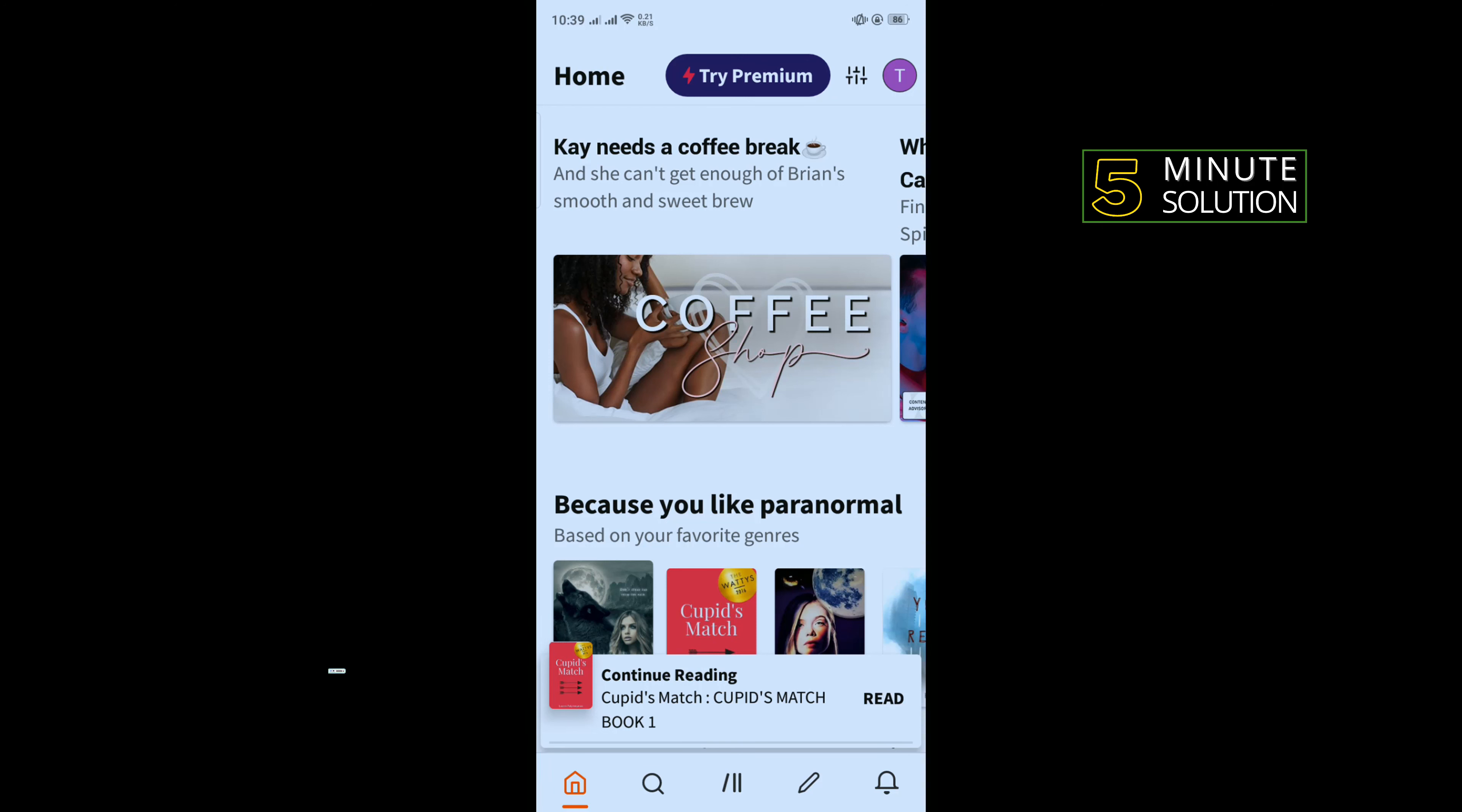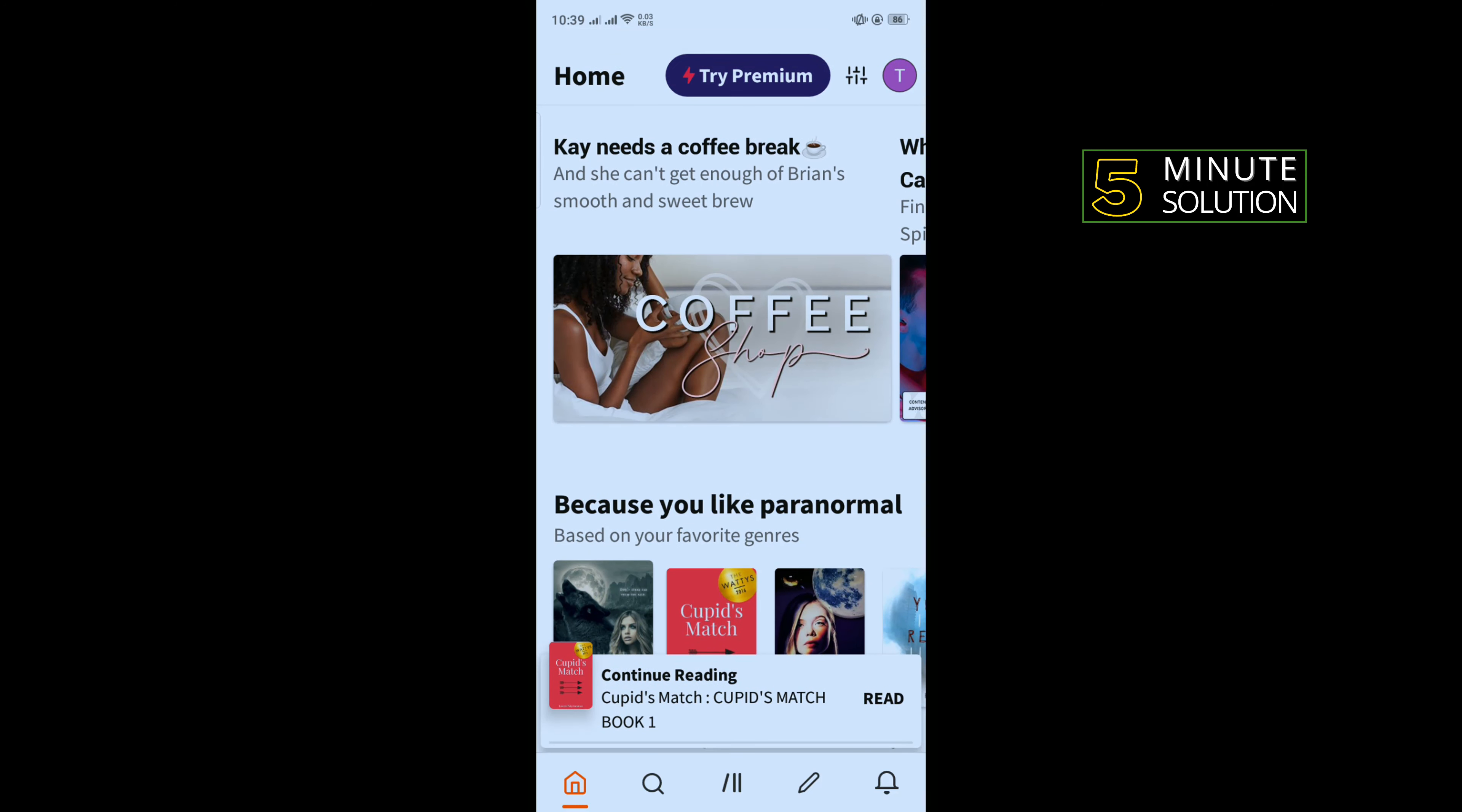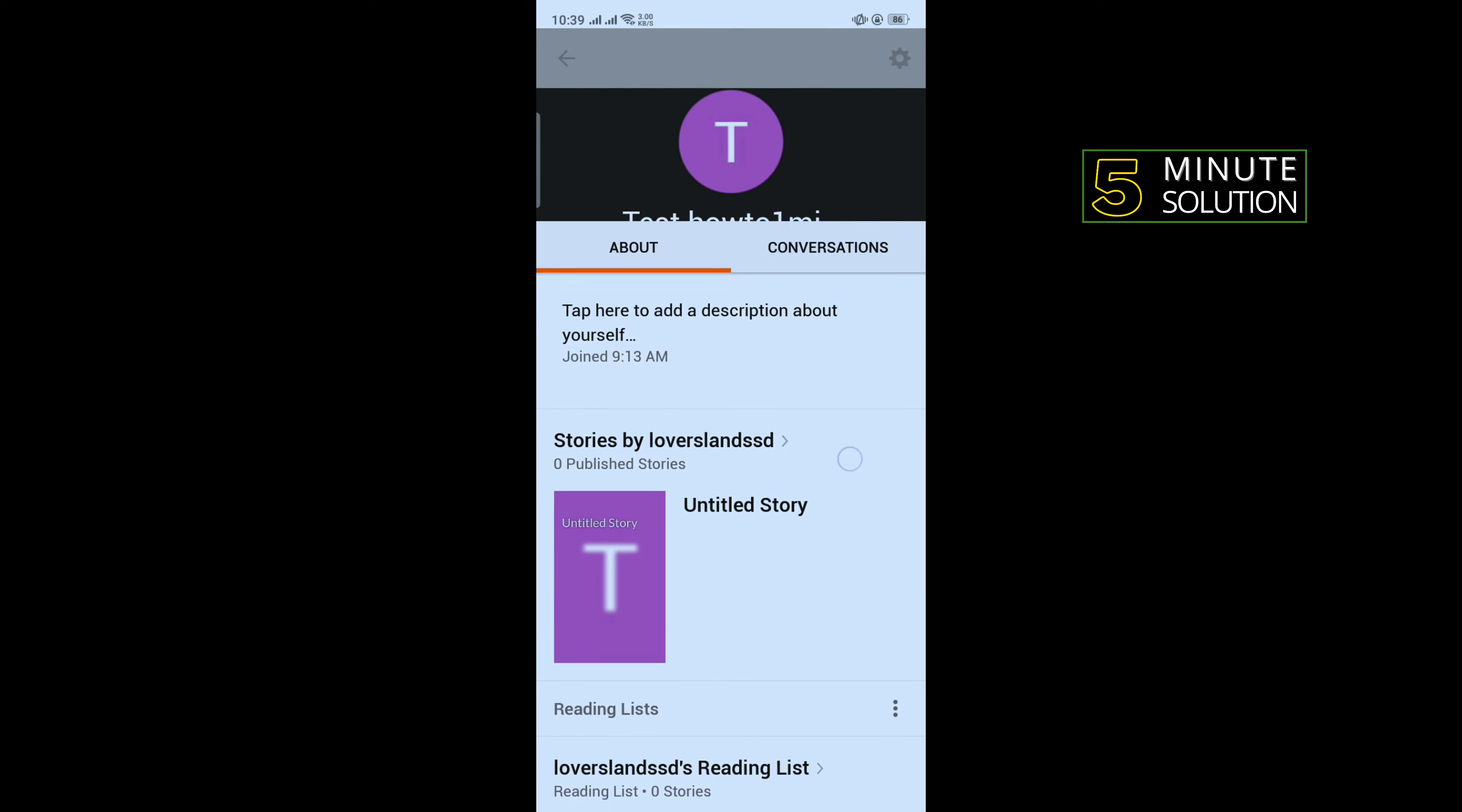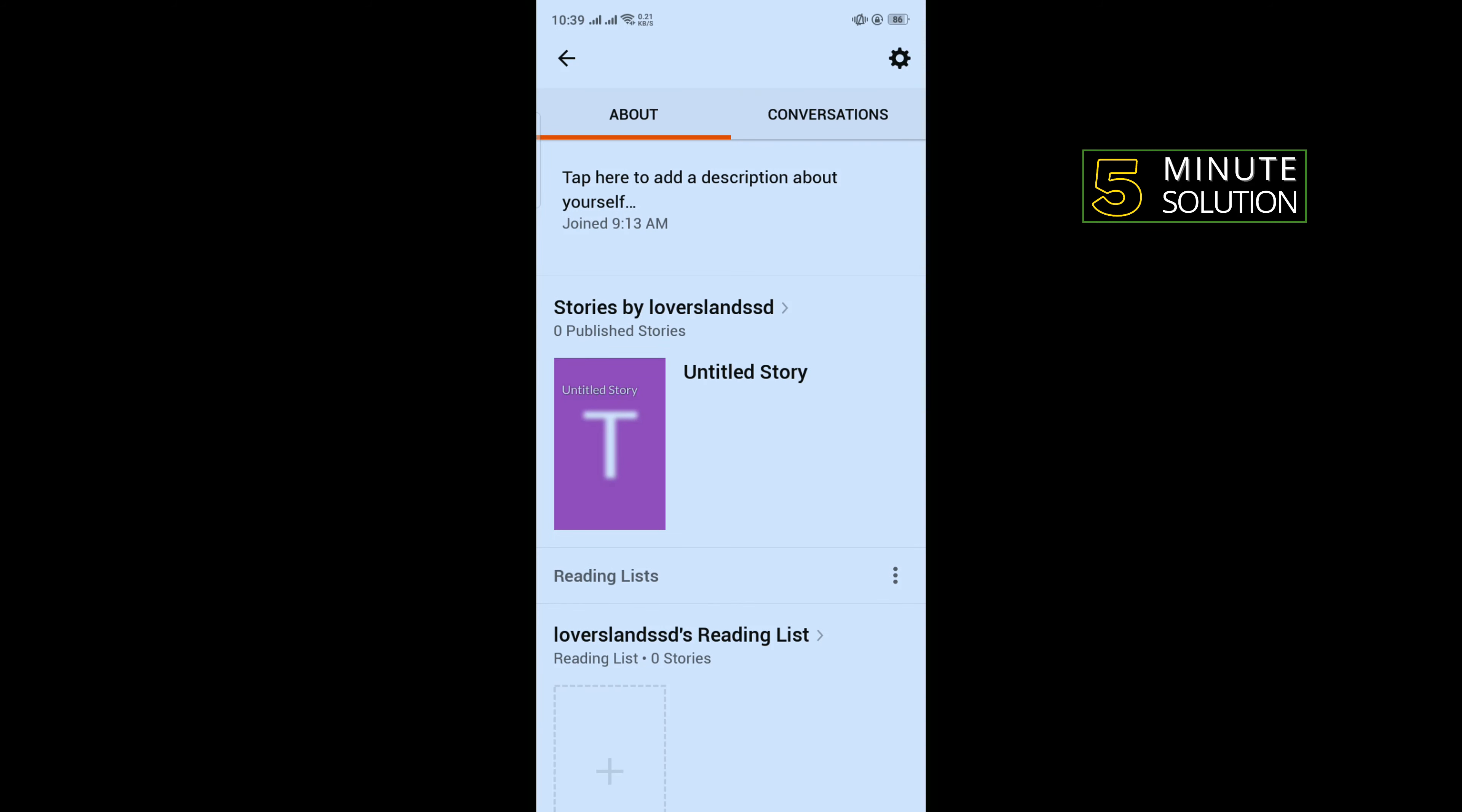First of all, you will need to download and install the Wattpad app to your device and create an account. Once you sign into your account, tap on your profile icon in the top right corner, scroll down, and tap on Stories.